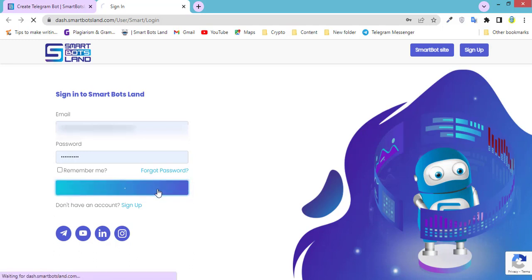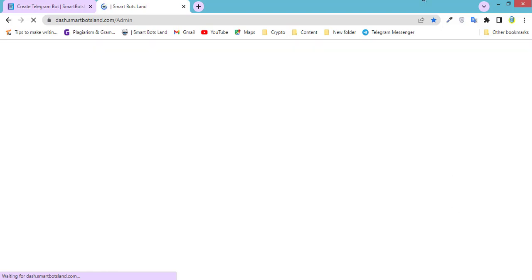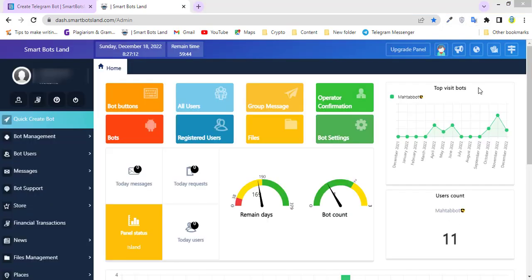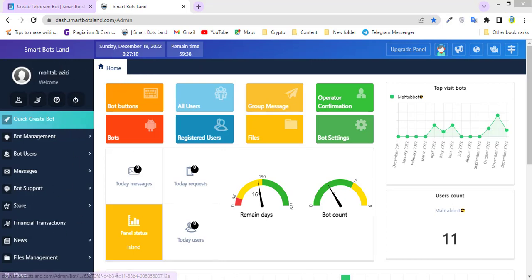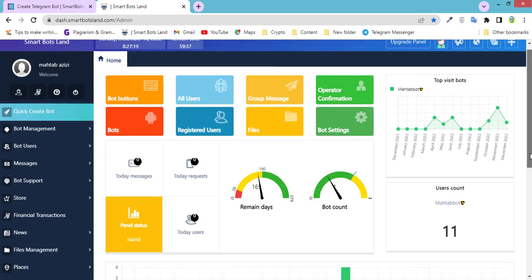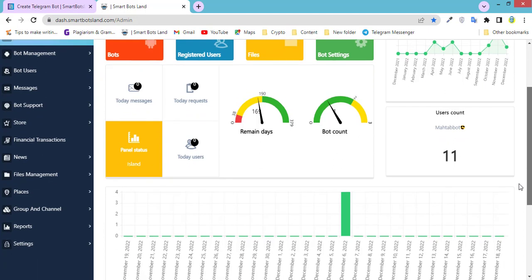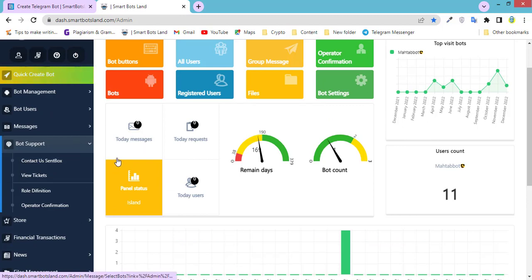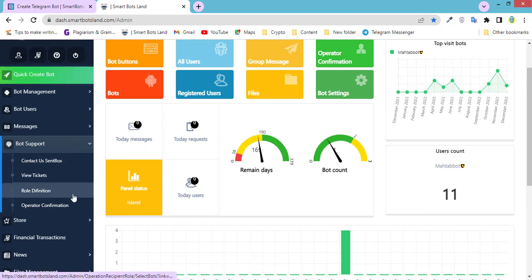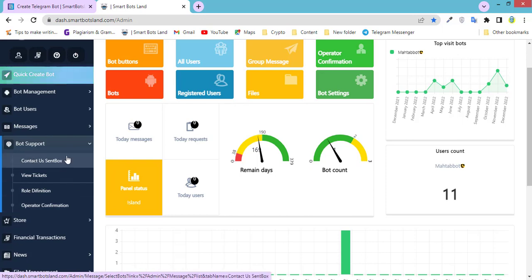This is the SmartBotsLand panel. You can see the menu on the left bar, and you can see Bot Support here. Click on it.